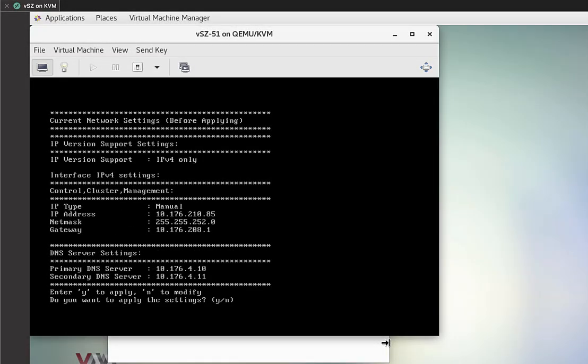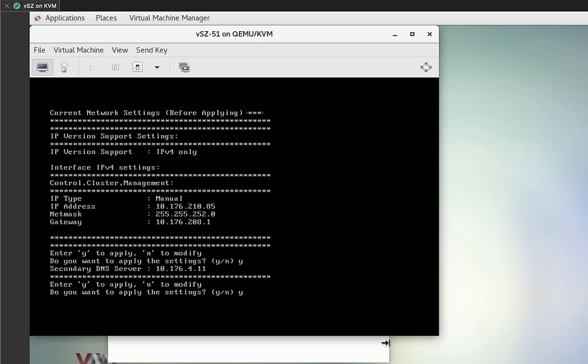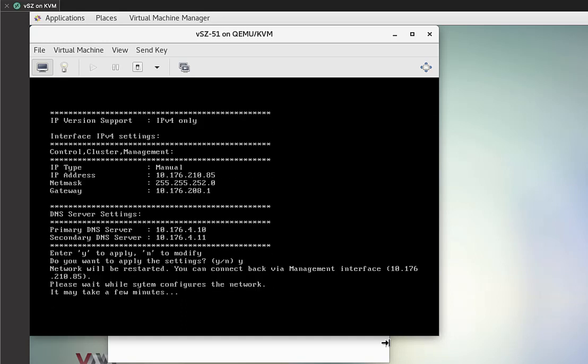All right. I've gone ahead and configured the IP address, the mask, gateway and DNS servers. This is what we've set before we hit apply. So now we're going to apply this. And what's going to happen is SmartZone is going to restart the network service.